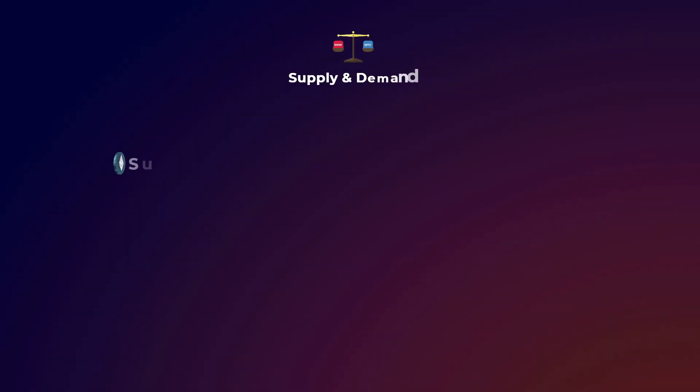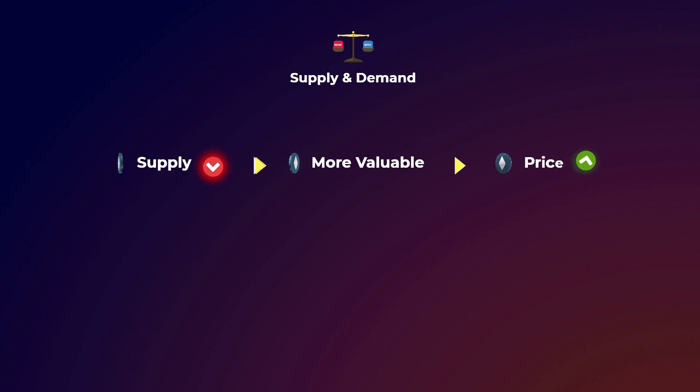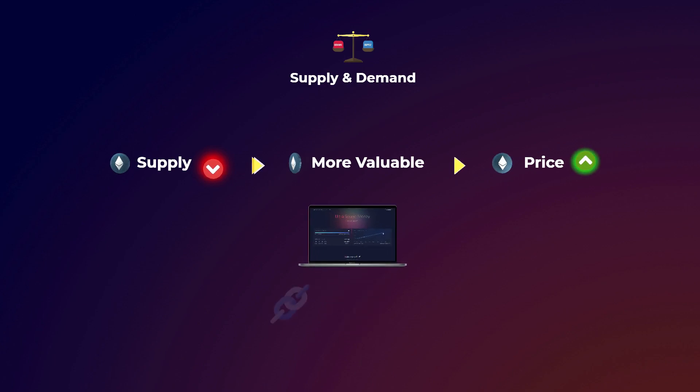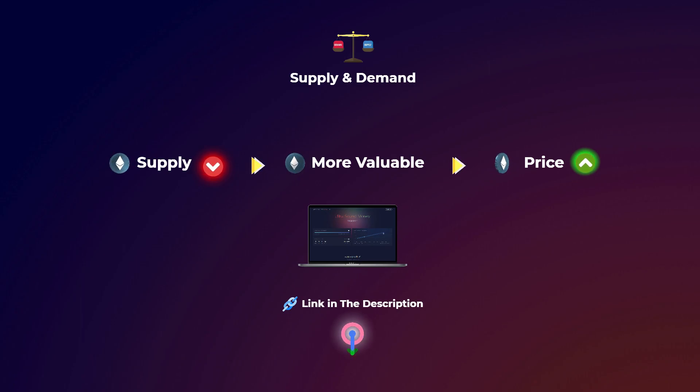And according to the simple law of supply and demand, this should make Ethereum more valuable, which theoretically means that the price may increase, at least on the long term. We will leave a link for the ultrasound money website in the description, you can see there all the detailed numbers and predictions.